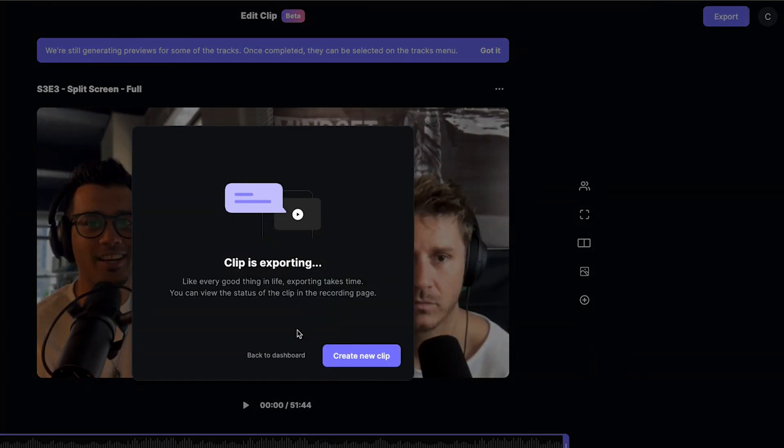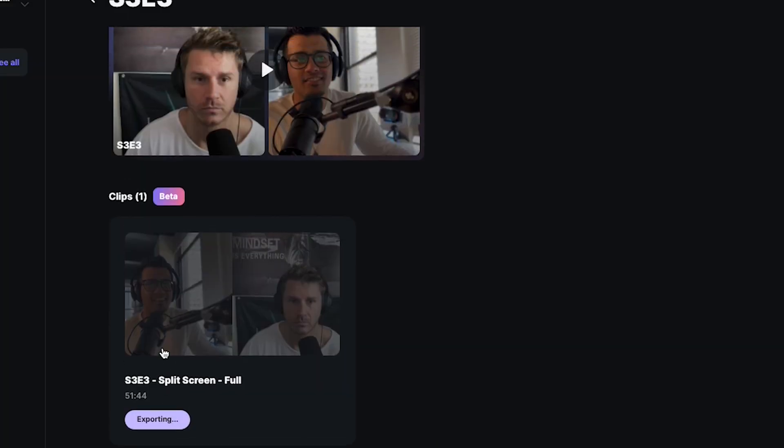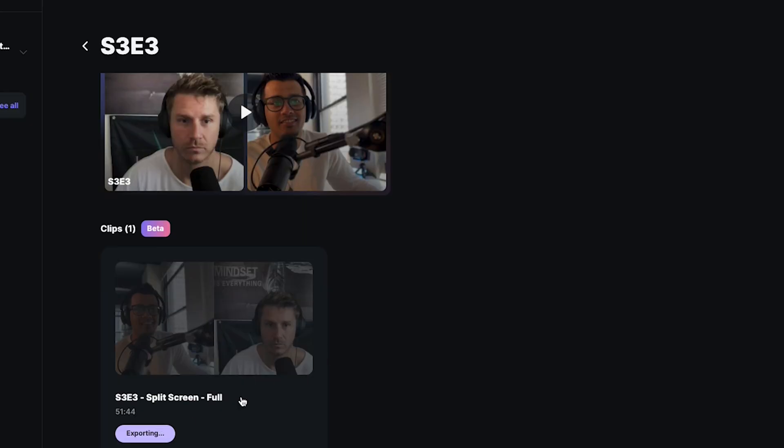Once you hit export, it won't just download immediately — it actually processes the export. When you go back to the dashboard, it may take a little under an hour for a longer video to finish. Once it does, you hit the file and then the download button at the top, which lets you pull the whole video track. I showed you that with the full video, but you can obviously do the same with shorter clips.